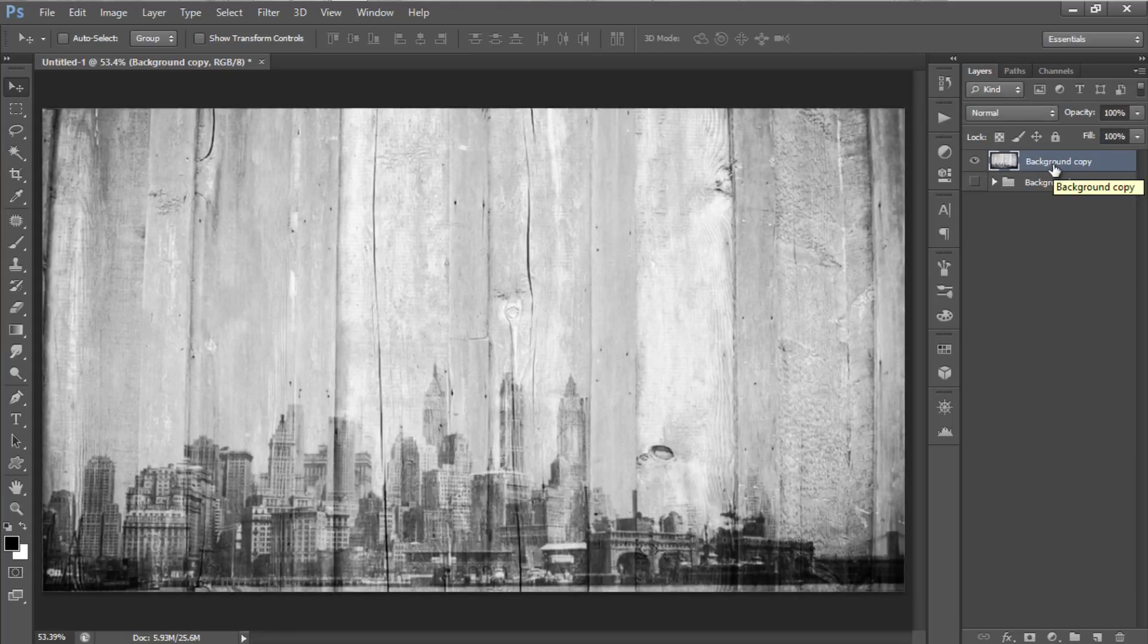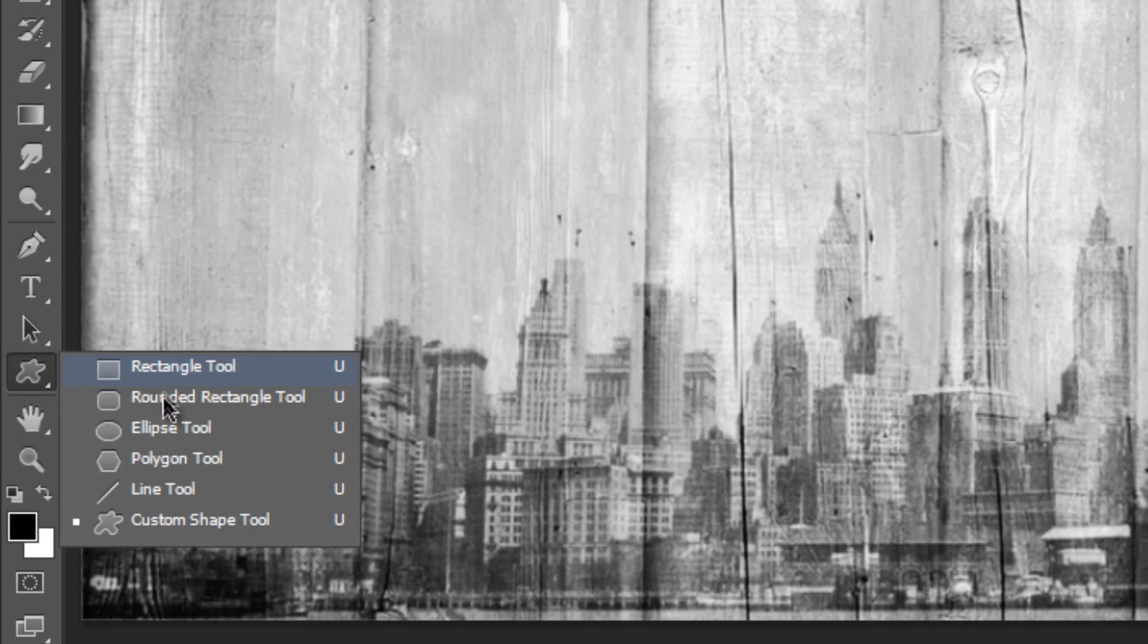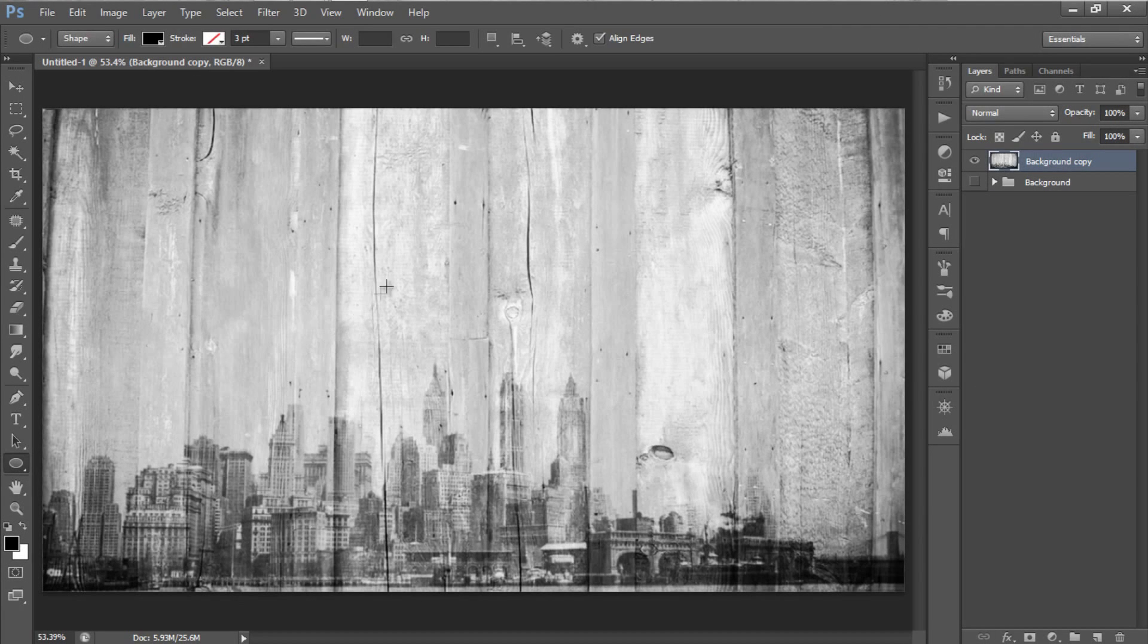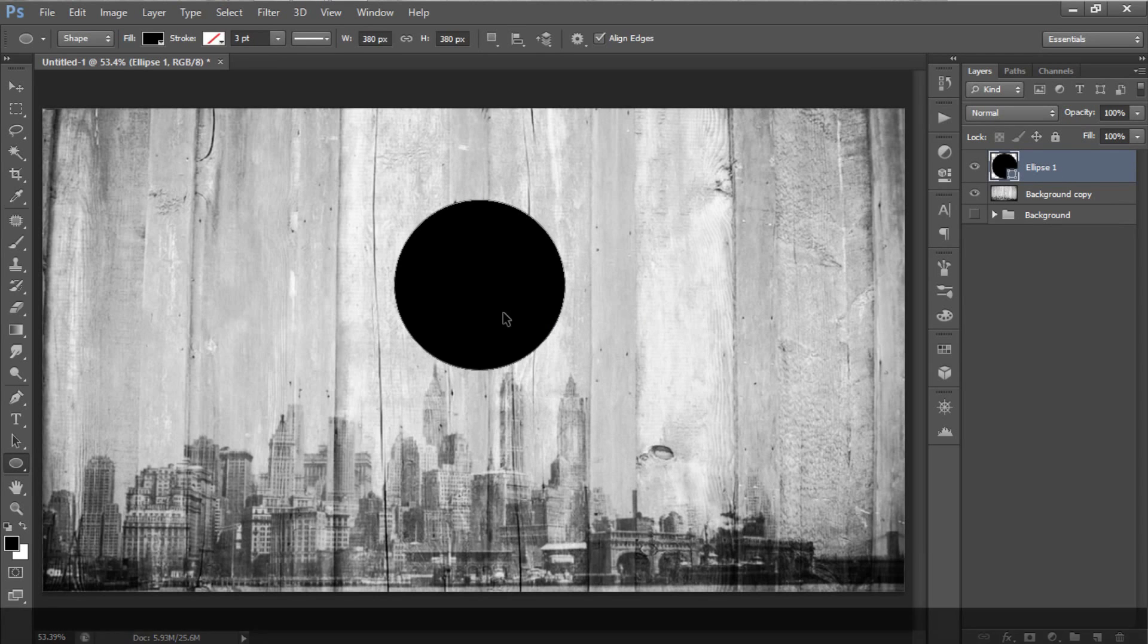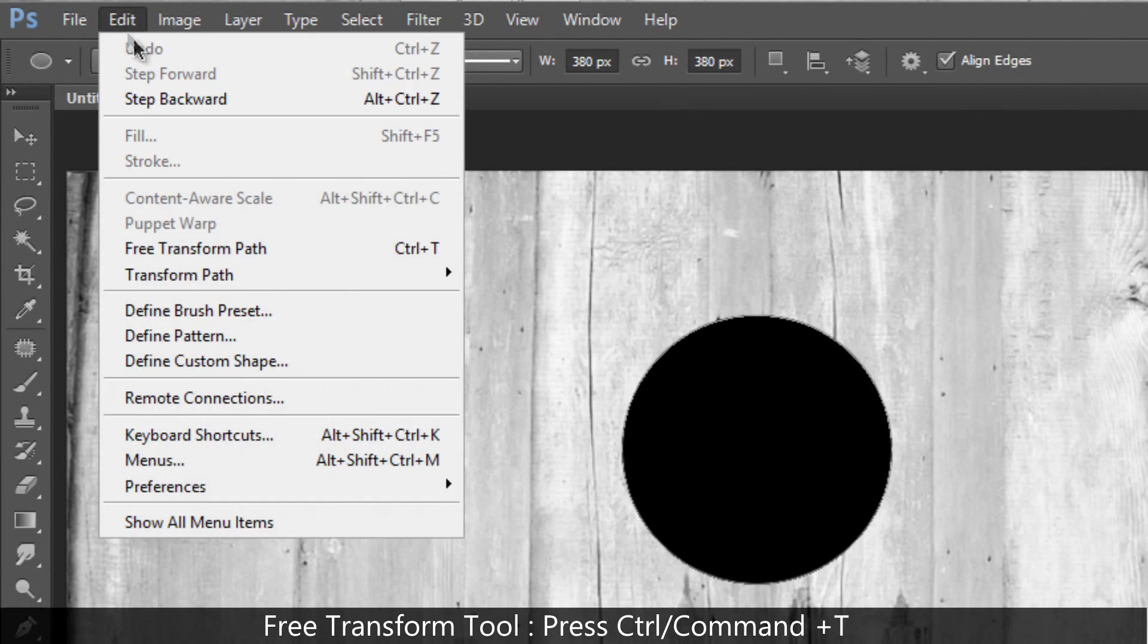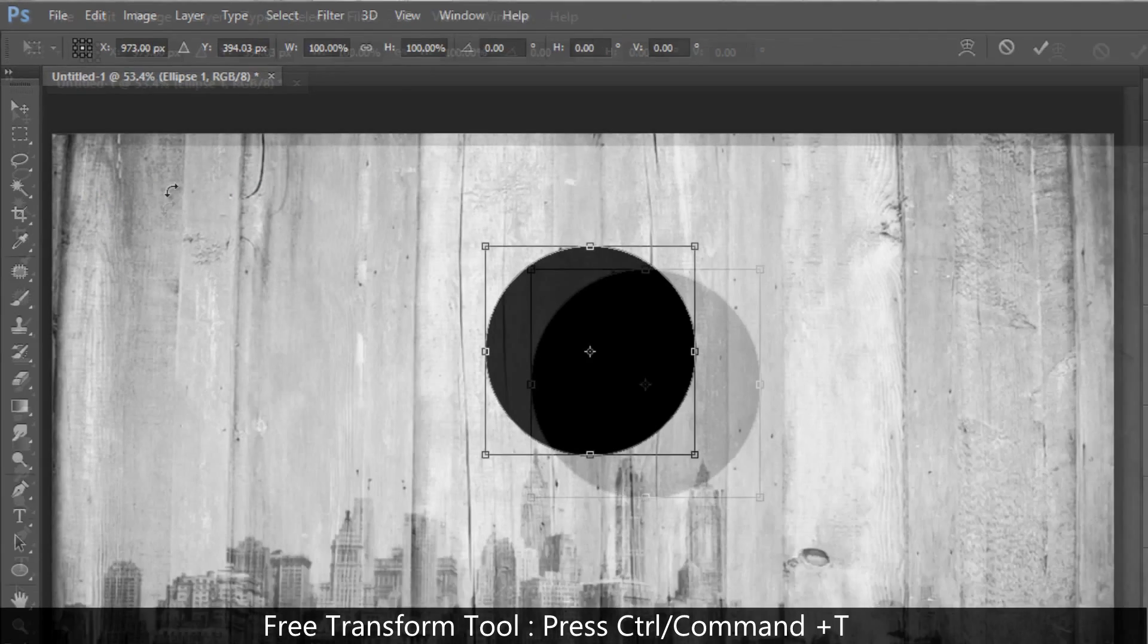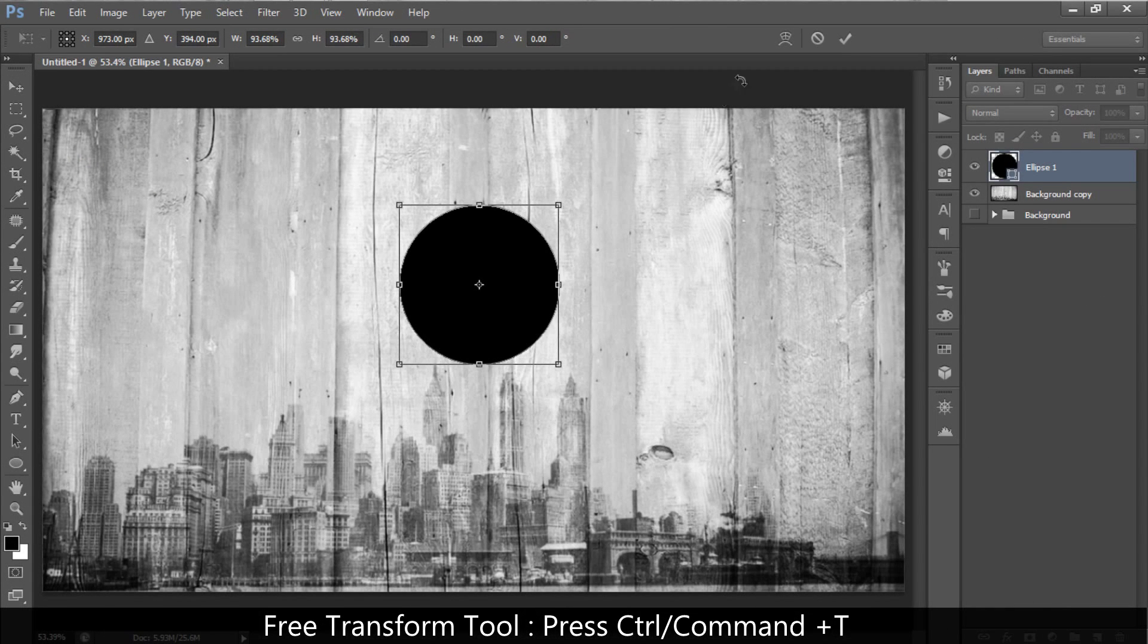Next, we are going to make a small blank circle in the center by using the ellipse tool. Go to your shape tool, and select the ellipse tool. By holding down your Shift key, drag your cursor to make a perfect circle. Resize your circle by using Free Transform tool. Go to Edit, and select Free Transform tool, and resize your circle just as small enough and not too big.